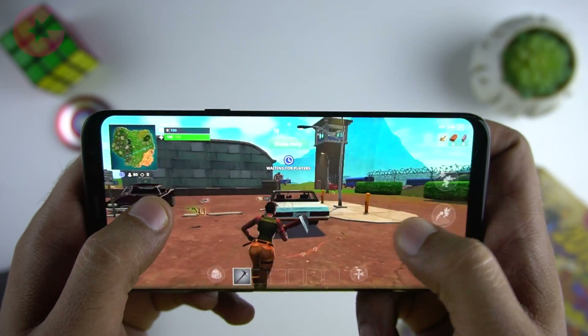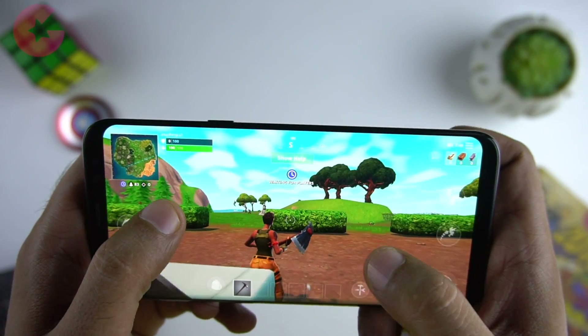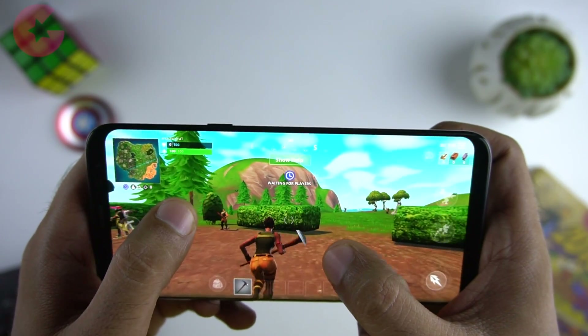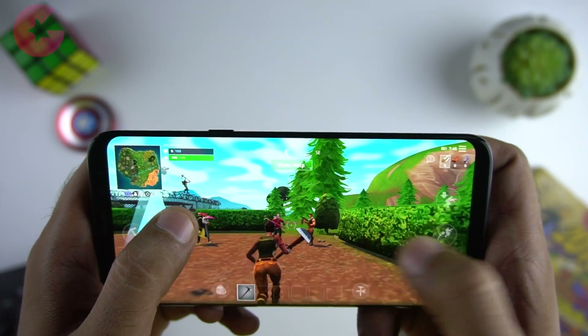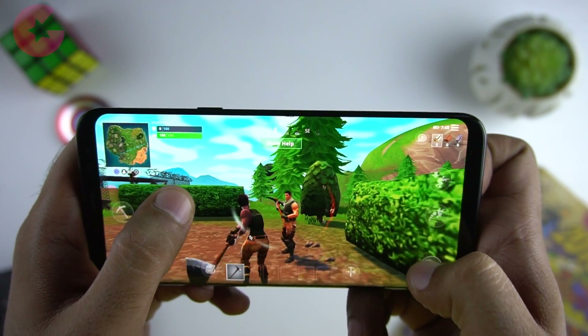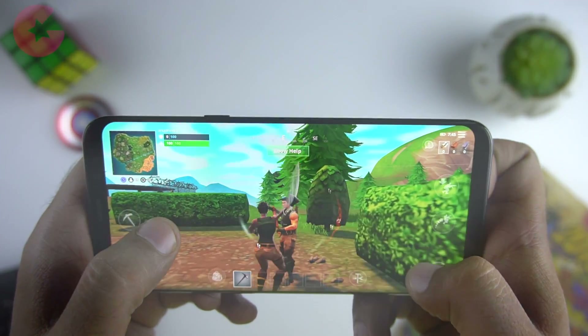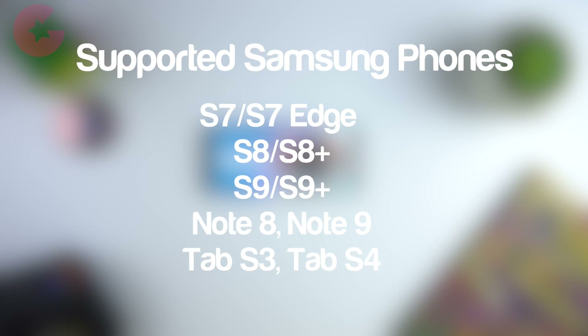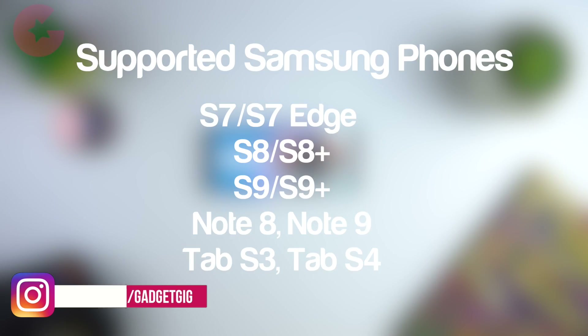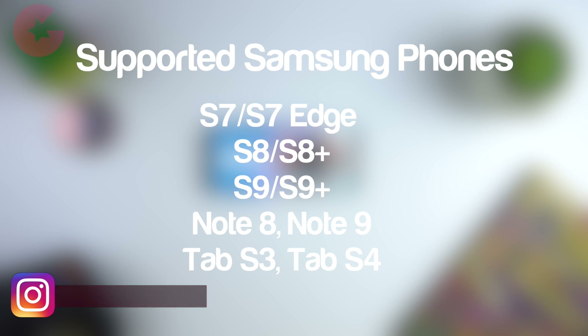Epic Games opted not to launch Fortnite through the Play Store, but you can install the beta version right now on supported devices. If you have one of the Samsung phones which we have listed here, then the installation is really easy, but for others you'll have to sign up for the invite.